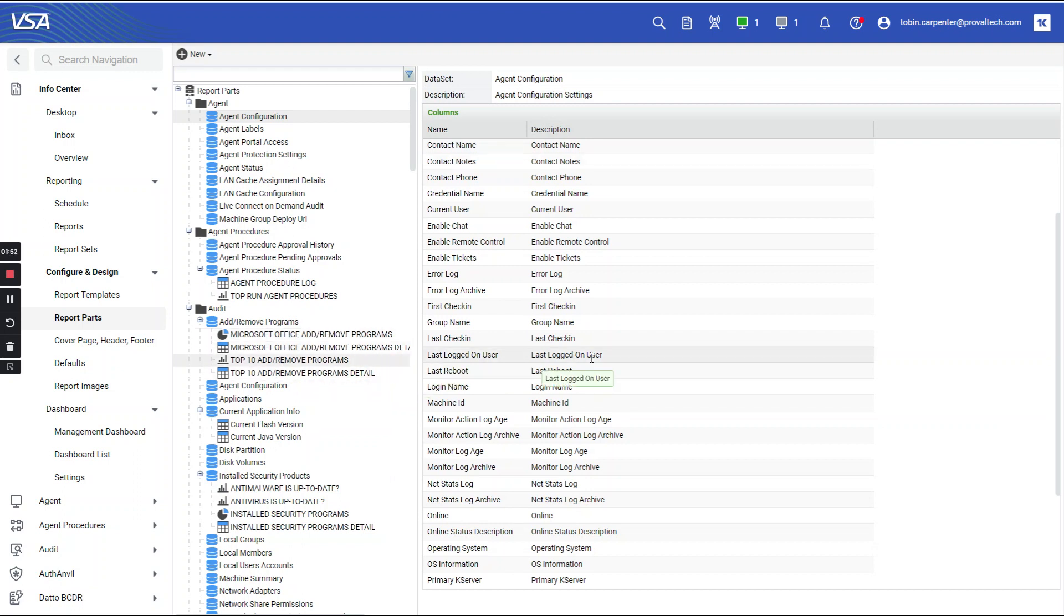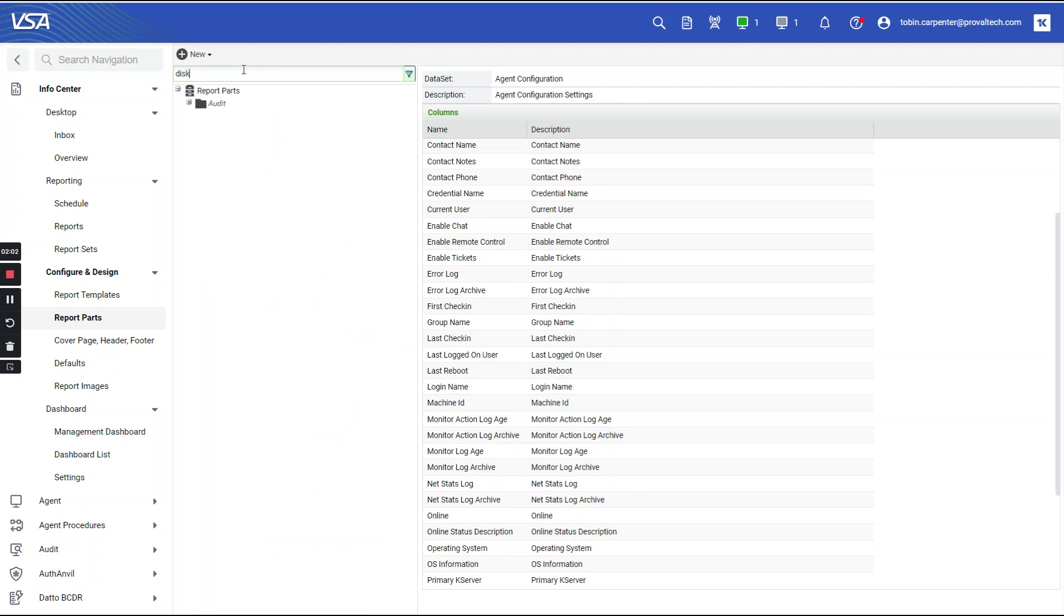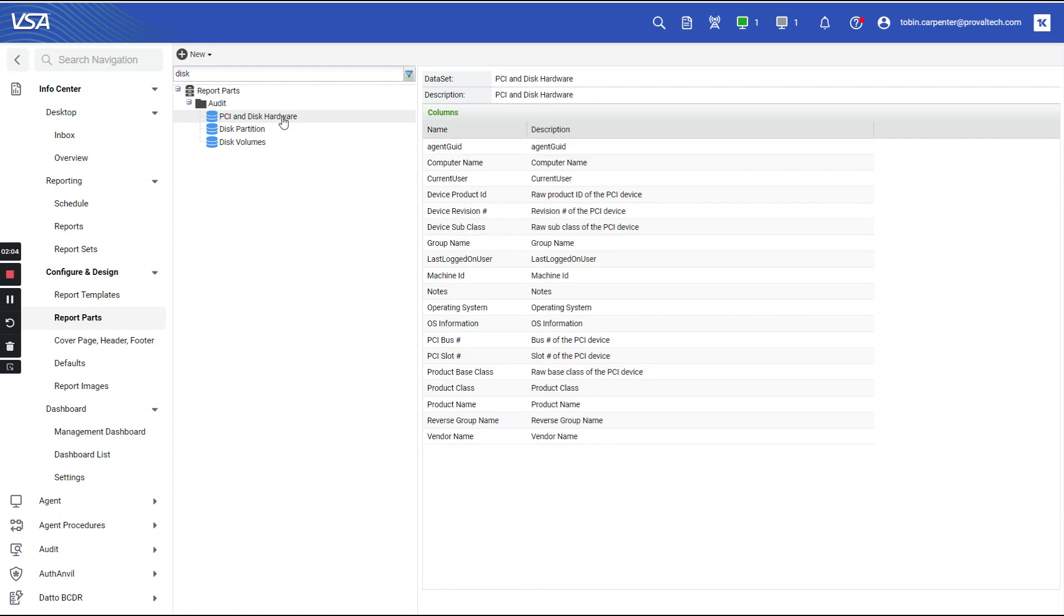So let's say you're looking to create a report for drives, but you aren't sure which report contains the data you're looking for. So let's search disk, and we're going to get a few. And let's take a look on the right-hand side. Let's see what fields are available.